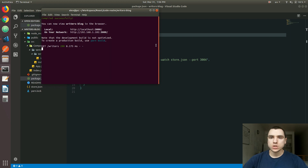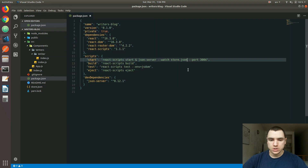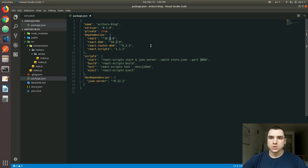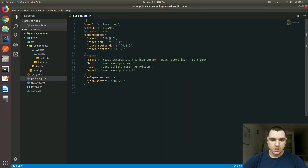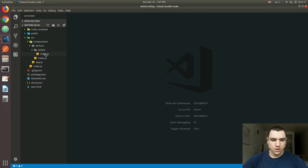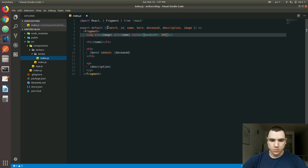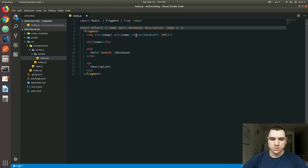Welcome back to our React Router project. The app is running on port 3000. I updated the minor version of React to 16.3 since that's a new version that came out just a few days ago. Before we move on to nested routes, let's first sort out a few problems in the application. If we go to the Writer component, we forgot to remove the match and the id props because we no longer use them, so let's remove those.